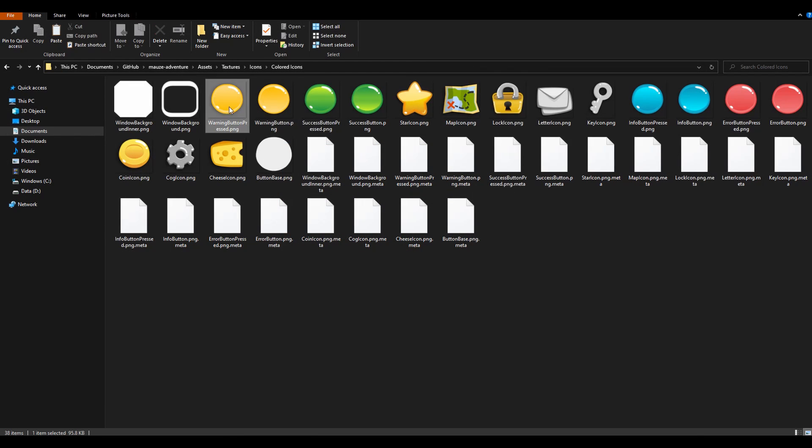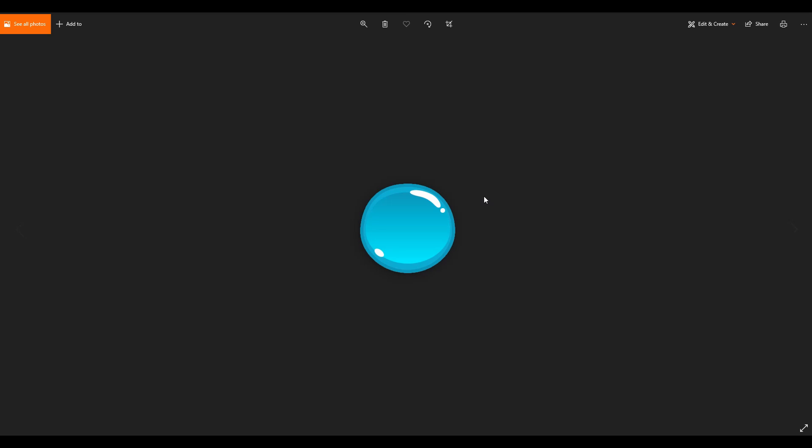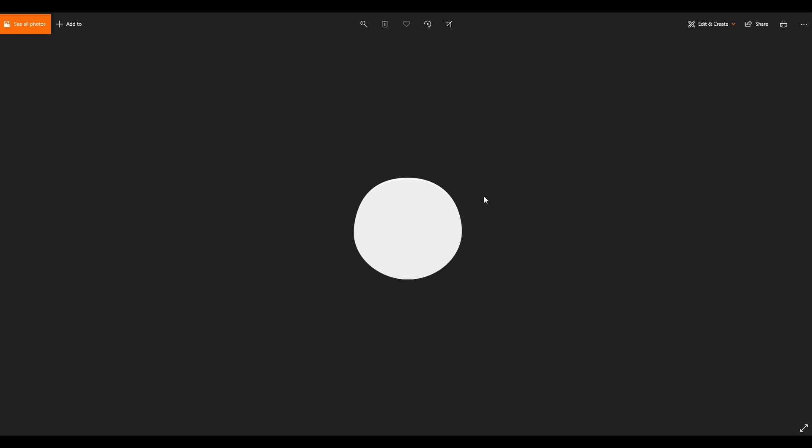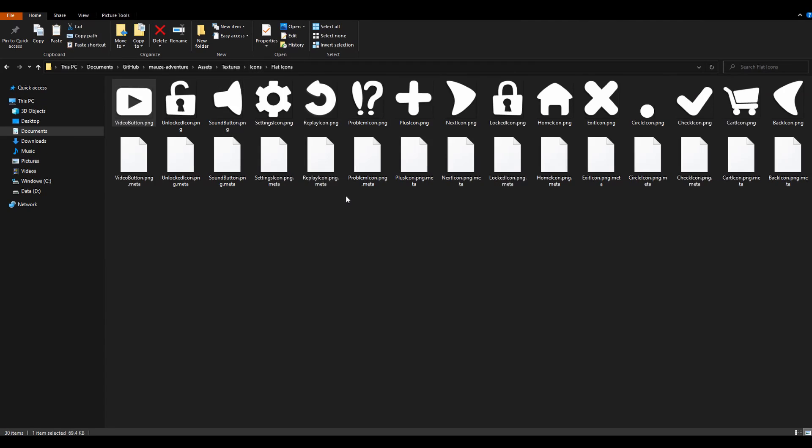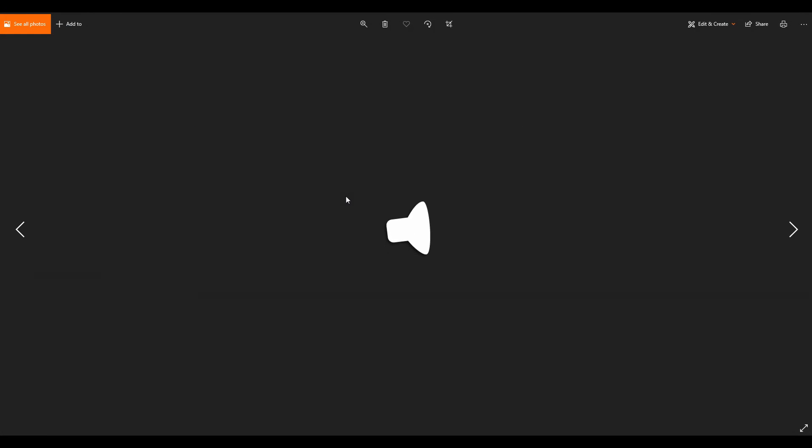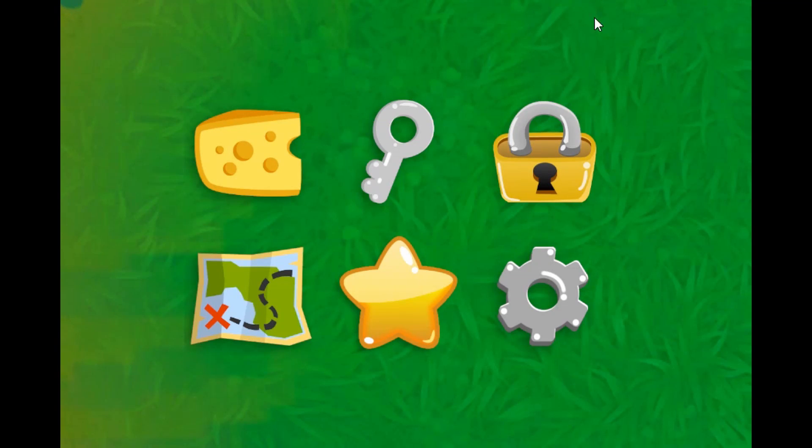I decided to go for two different styles of icons for the game, so I could use them in various places. One style is larger colored and detailed icons and another one is white smaller flat icons, which can be applied color on top of it inside Unity. So I could use the smaller icons in buttons and other various places.